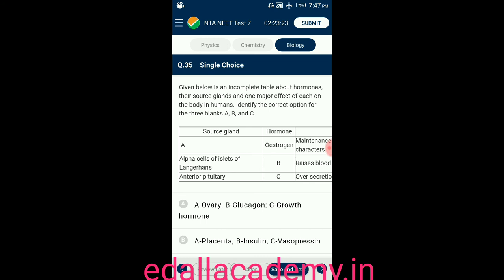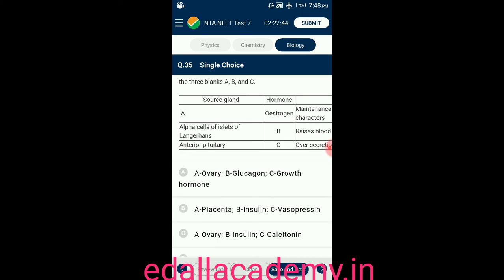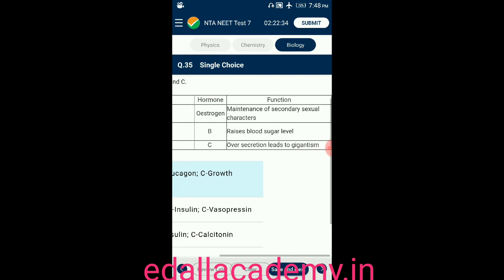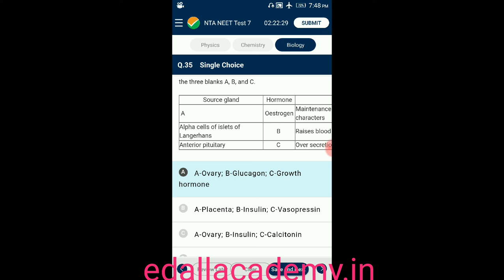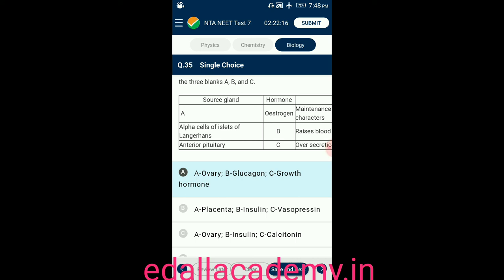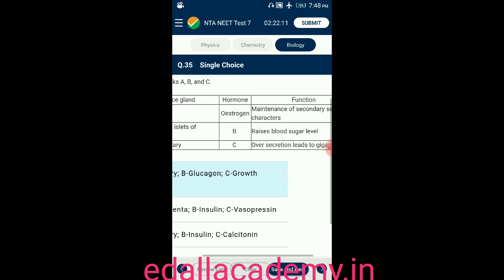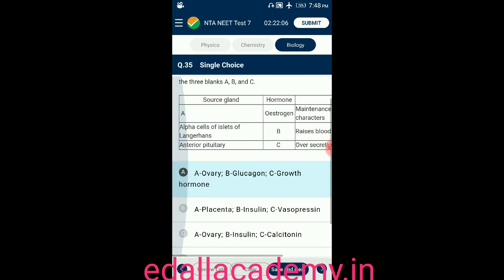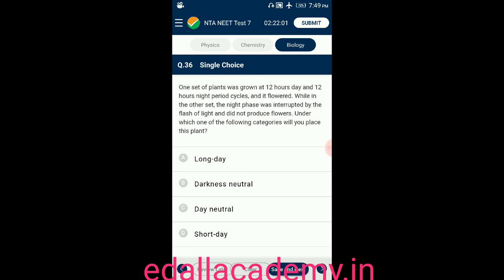Question number thirty-five: given below is an incomplete table about hormones, their source glands, and major effects. Identify the correct options for blanks A, B, and C. A: ovary secretes estrogen — function is maintenance of secondary sexual characters. B: alpha cells of islets of Langerhans secrete glucagon — function is raises blood sugar level. C: anterior pituitary secretes growth hormone — over-secretion leads to gigantism. The correct option is A.